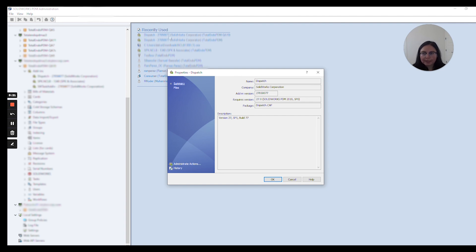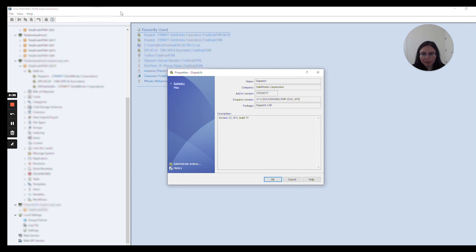It is available right inside your administration tool. For those of you PDM admins, you're very familiar with this tool. If you're not, you may need an administrator login to access the Dispatch tool. It should be located inside your vault underneath add-ins. You can go ahead and click on administrative actions.